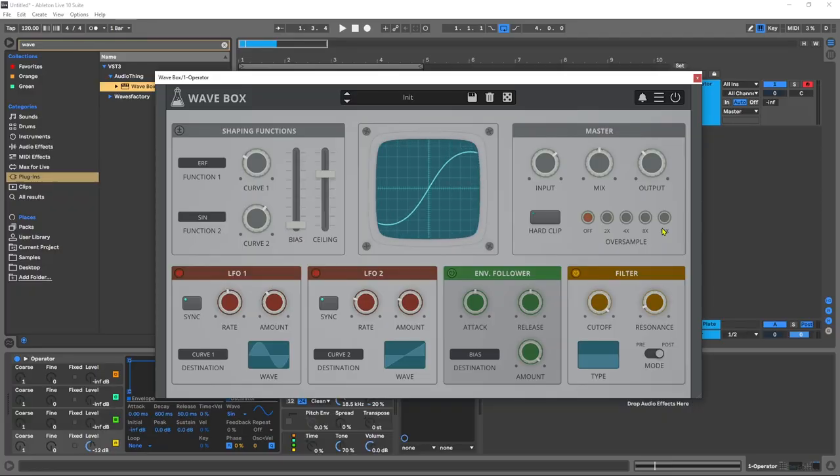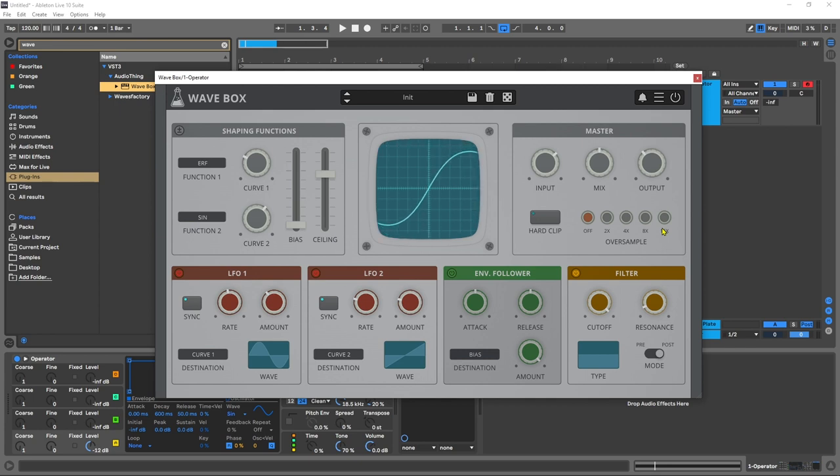So let's go ahead and check that out. And of course as I said, free with any purchase from Plugin Boutique for the entire month of March. So let's go ahead and jump into some audio examples of Wavebox from Audio Thing.